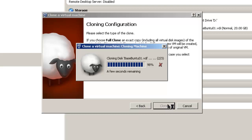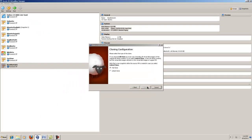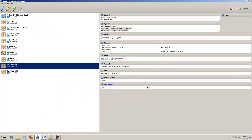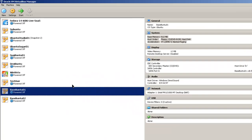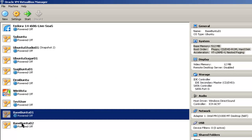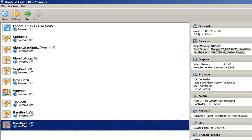Eventually, your cloning configuration wizard will stop running and a new virtual machine will pop up in your Oracle VM VirtualBox Manager. Here it is, BaseBuntu 02.